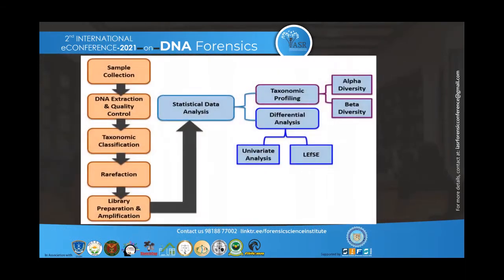The forensic workflow includes: saliva sample collection, DNA extraction, taxonomic classification (species, genus, family, order, class, phylum, kingdom, or domain), reference library preparation, amplification, statistical data analysis, taxonomic profiling, and differential analysis, which yields alpha diversity and beta diversity.